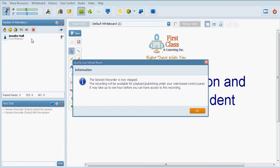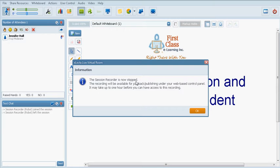And then the recording is available for the tutor to view and also for the tutor to share with a student. There is also a confirmation pop-up window that says that the session recorder is now stopped and that the recording is available for playback.